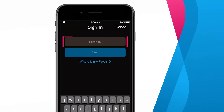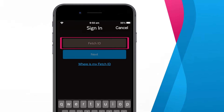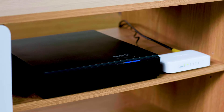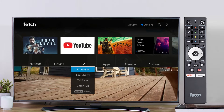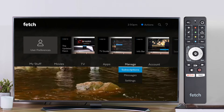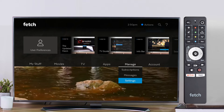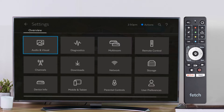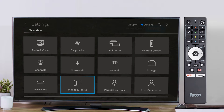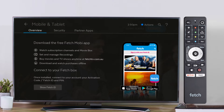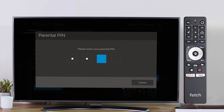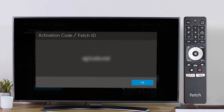To find your Fetch ID, go to your Fetch box and use your remote to go to Menu, Manage, Settings and select Mobile and Tablet. Then go down and select Show Fetch ID. You'll need to enter your PIN to see your Fetch ID.